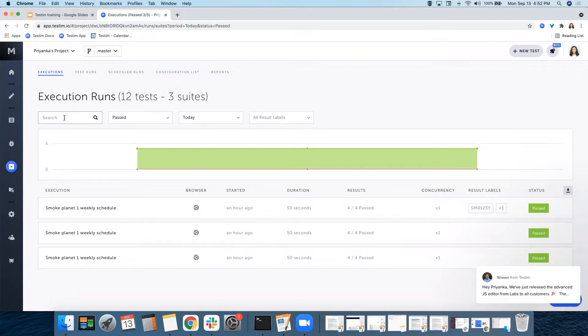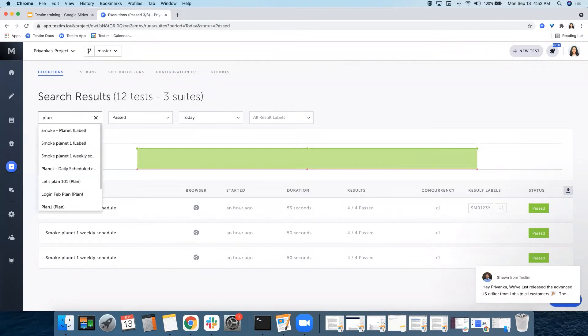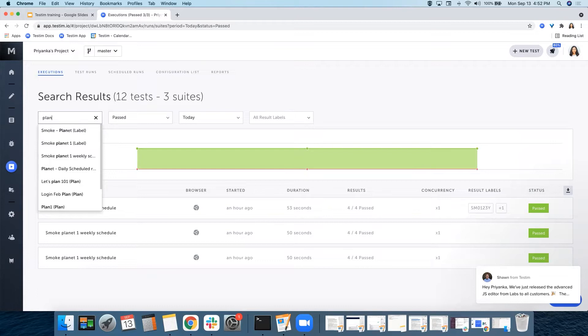In the search box, you can search for your existing suite, label, plan, or schedule run and see the results.